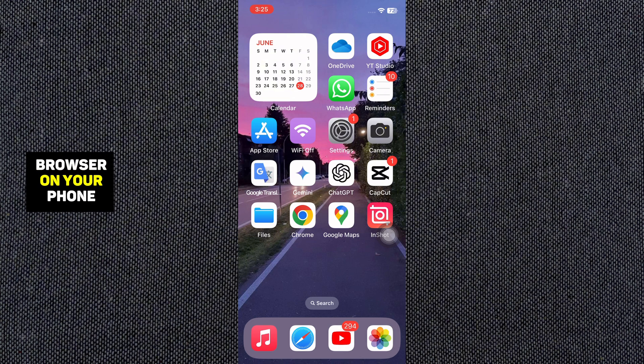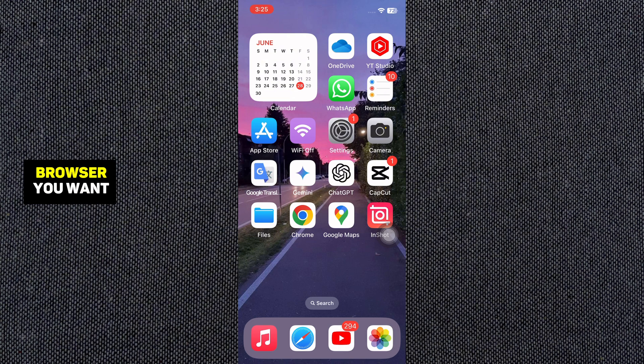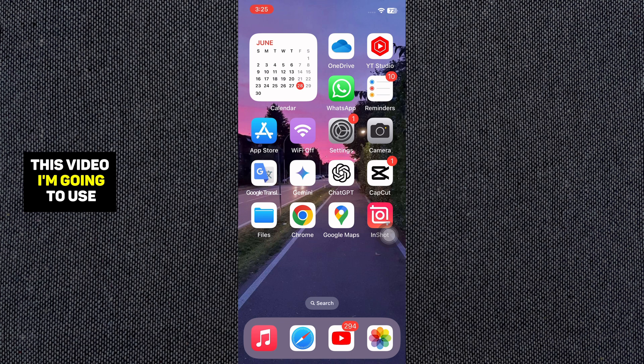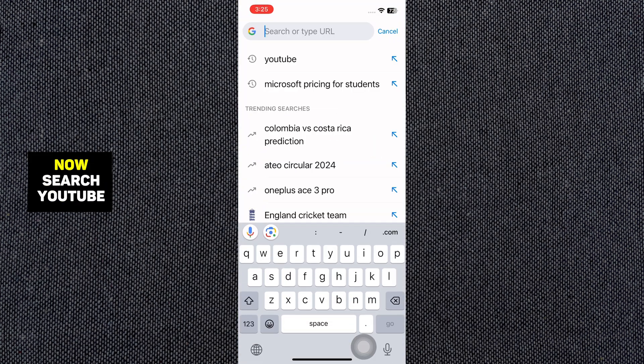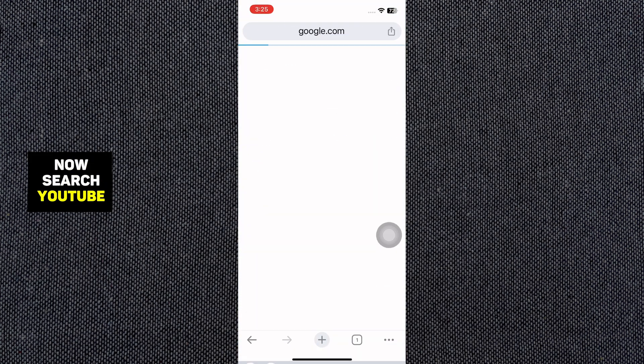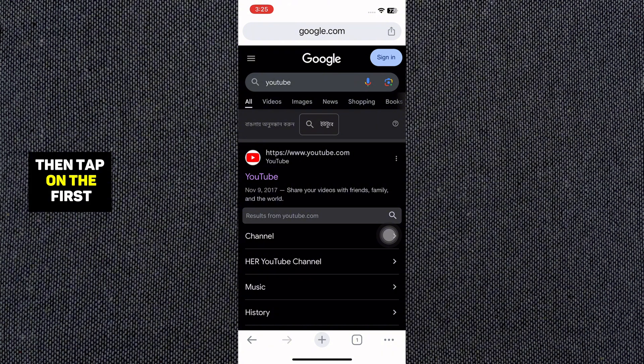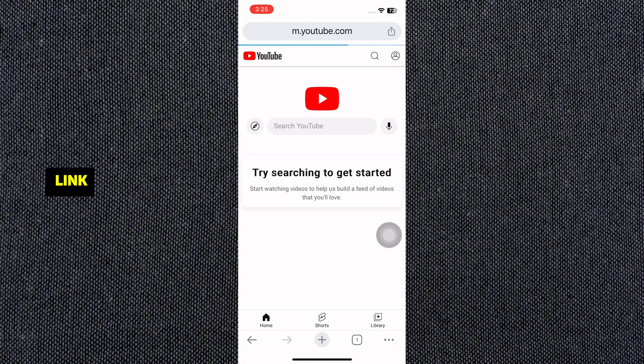Open a web browser on your phone. You can use any web browser you want. For this video, I'm going to use Google Chrome Web Browser. So open a web browser. Now search YouTube. Then tap on the first link.